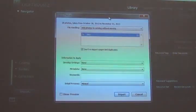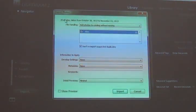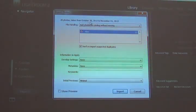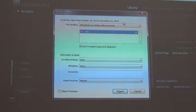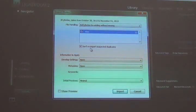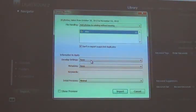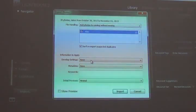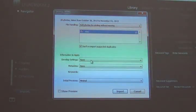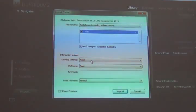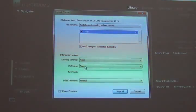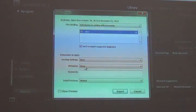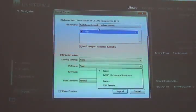Now it's asking me a question. It says there are 20 photos taken between the dates October 28th and November 1st. Do I want to apply any develop settings to them? I don't have any develop settings I want to apply yet. But maybe the next time I batch import, I will have some. Is there any metadata I want to attach to all of the records or all of the images?